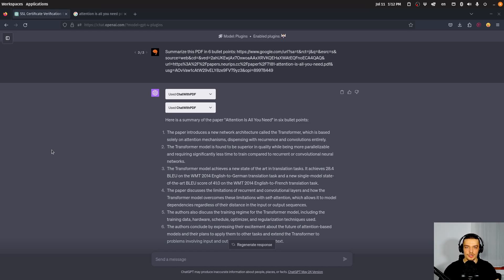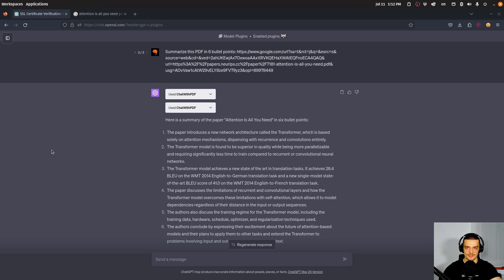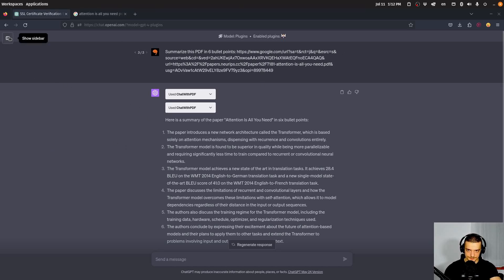But this is a game changer, because now you no longer have to copy paste content from a PDF if you want to summarize it, or if you want to ask questions about it, you have access now to this PDF via this plugin. And you can just ask specific questions about the content in this PDF. And of course, you can also upload your own PDF to a Google Drive, and you can then make the link public. And if you make the link public, you can just pass it here. And it can also work with your own custom PDFs. This is very powerful, and a nice use case as well.